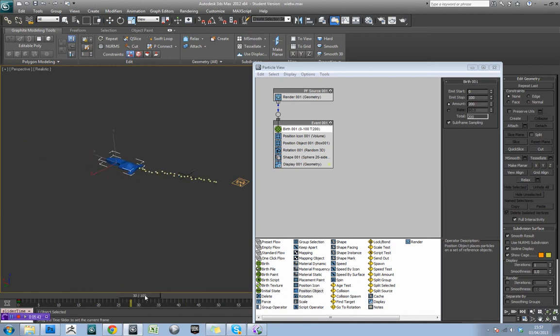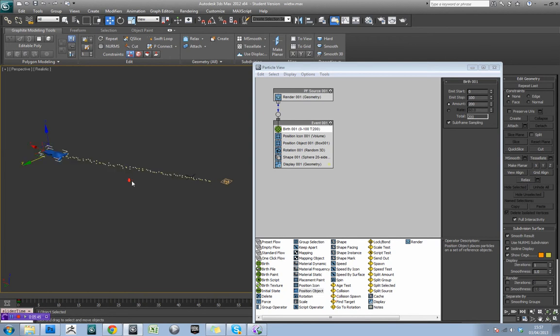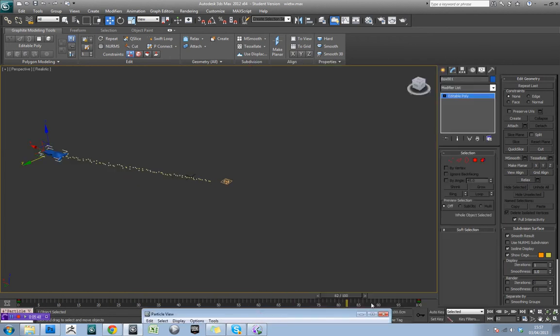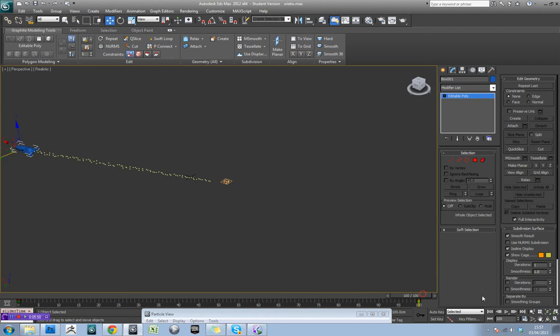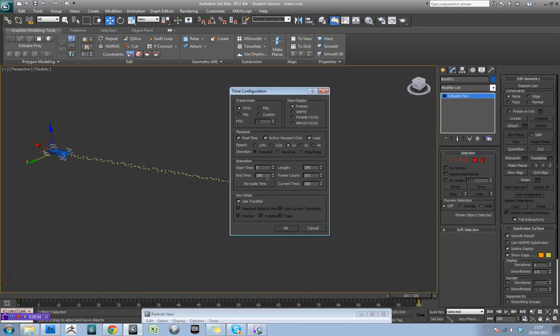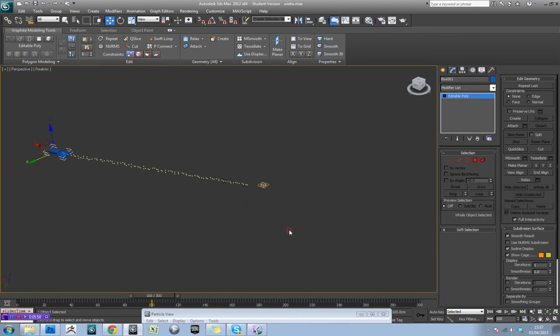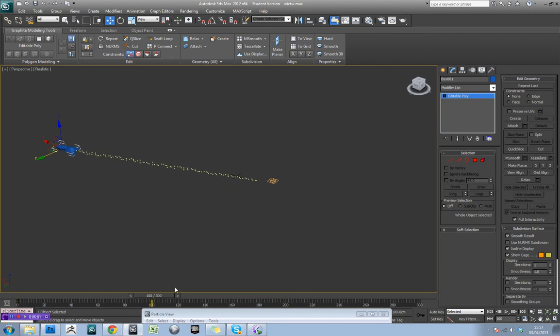Okay, so our next problem though is that the particles never vanish. So just to show you what I mean, if I change my time configuration to say, end time 300, that's just that little tab down there by the way, you can see the particles remain there indefinitely.